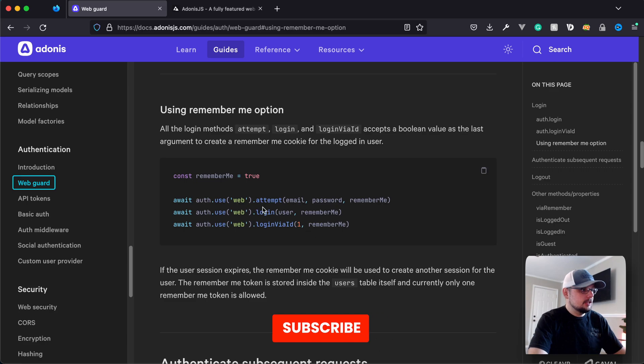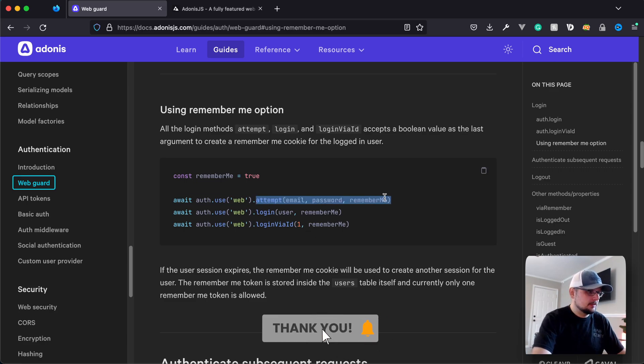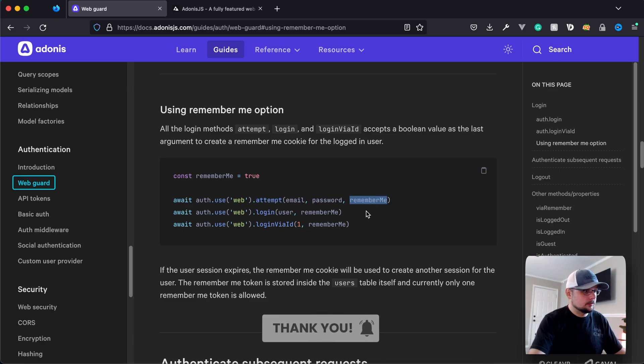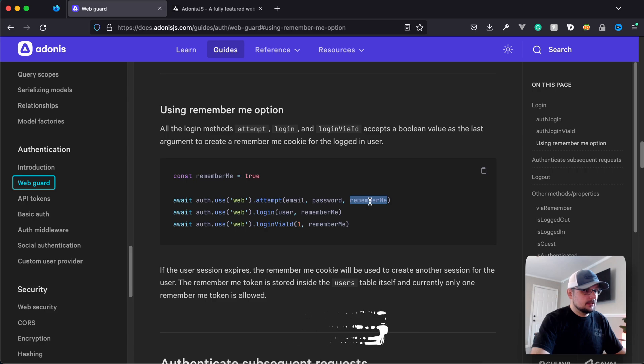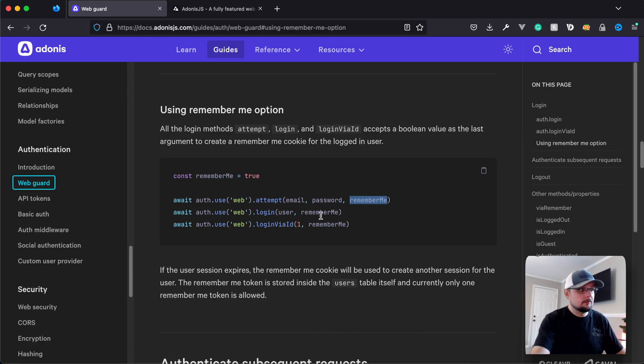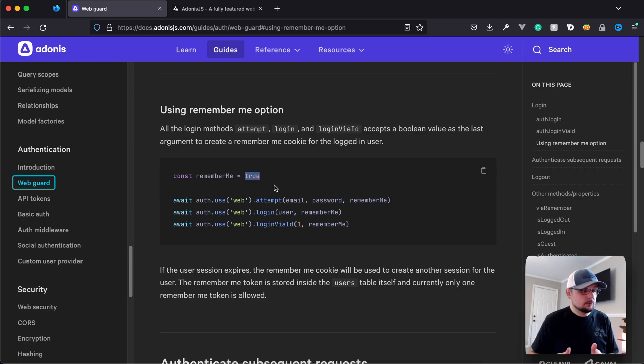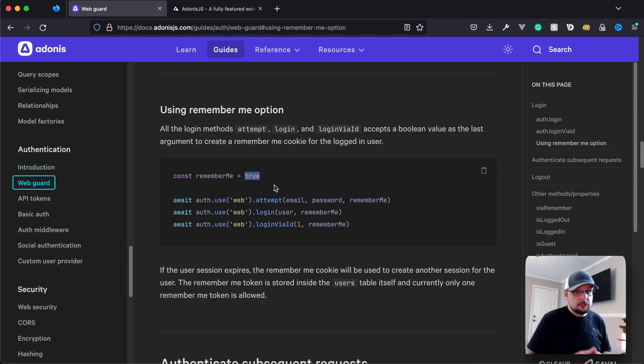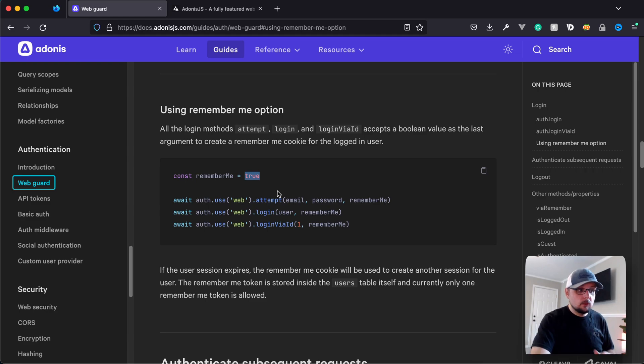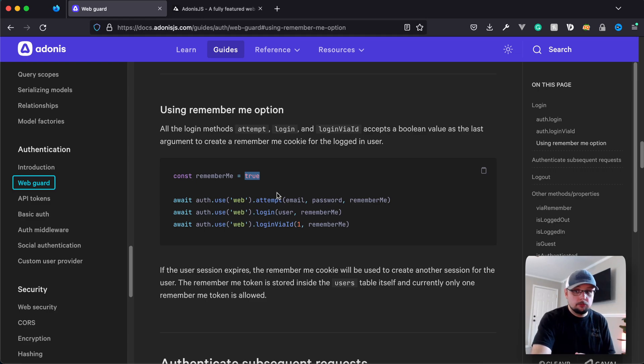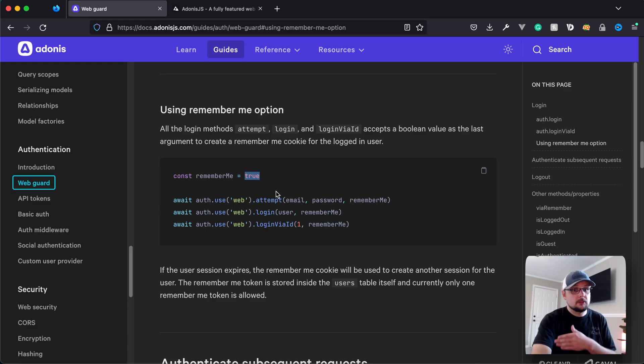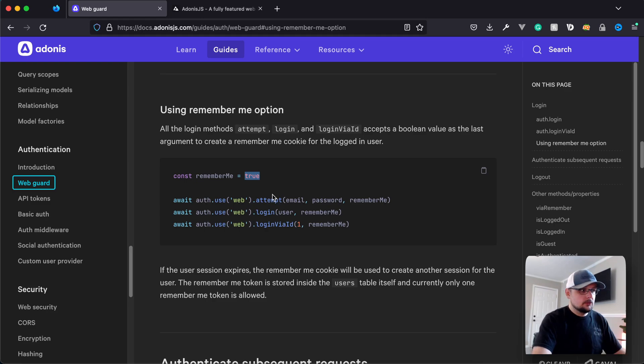You can see each one of the different methods for the WebGuard accepts the RememberMe token in some fashion. The attempt accepts it as the third argument and then login and login via accept it as the second. This is just a Boolean value as you can see set right up here. If it's set to true, Adonis.js will store a token on the RememberMe token property on the user model. And then once the user session expires, it will use that token to regenerate out a fresh session for the user so that their authentication state continues onward.